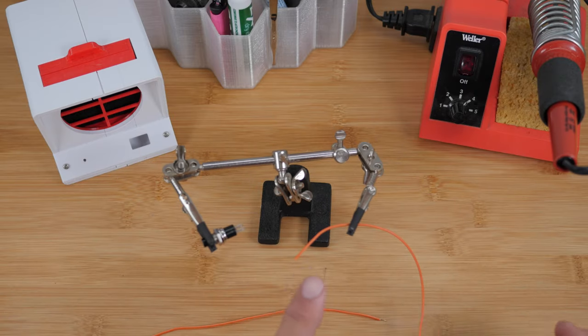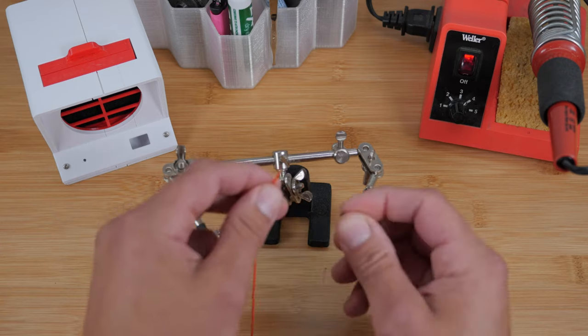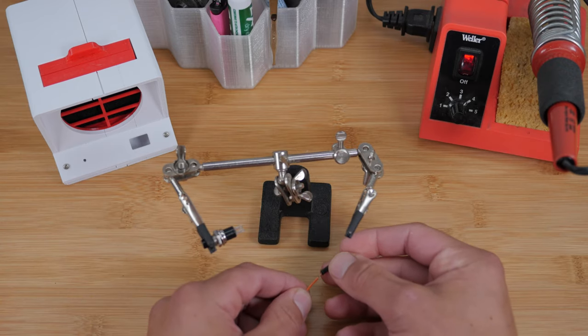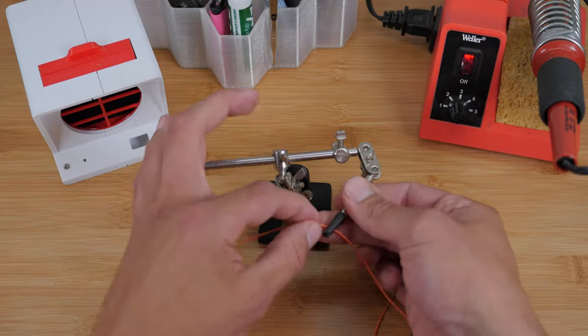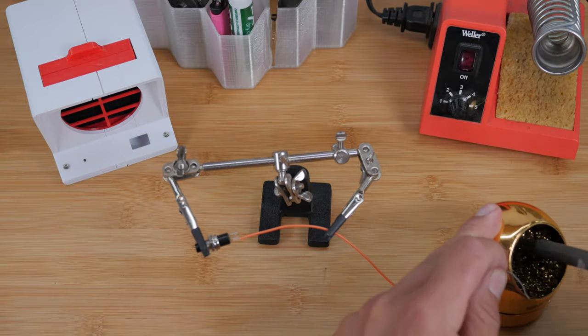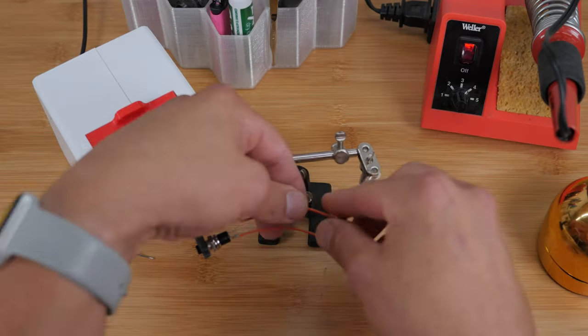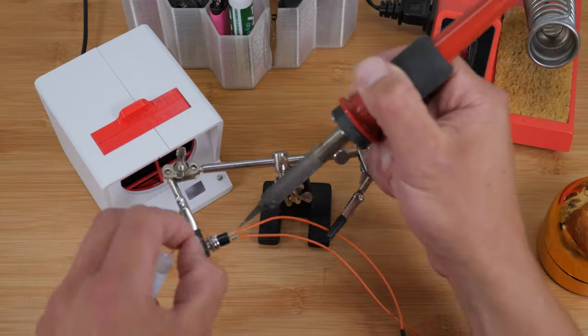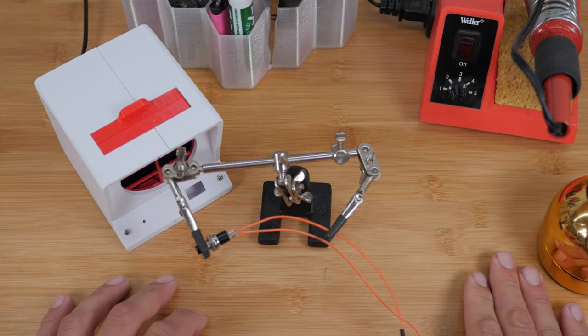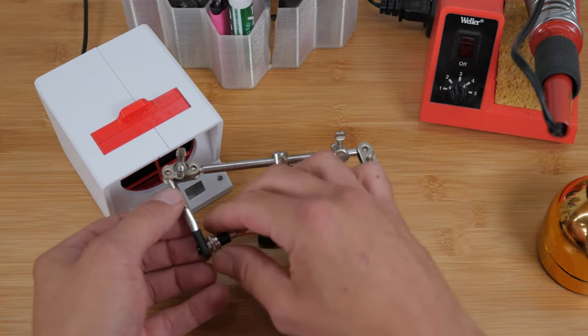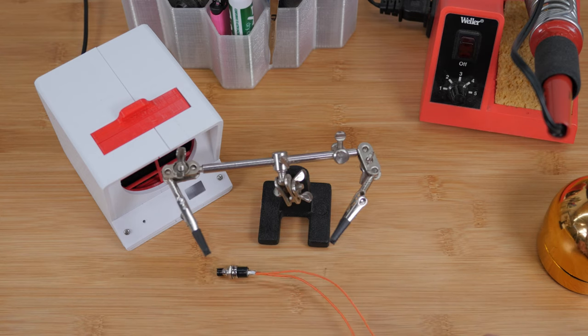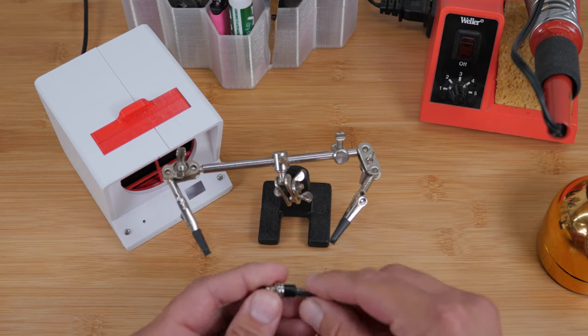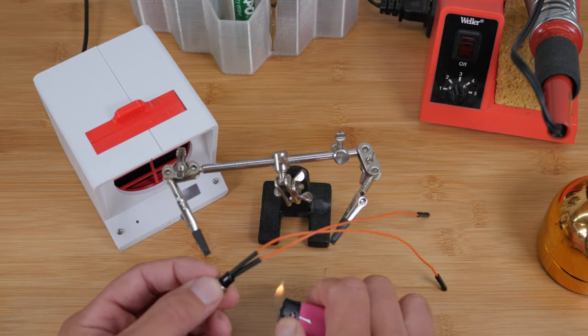Before you solder these, we're going to want to go ahead and put our shrink wrap on here. If you don't have shrink wrap, you can just use electrical tape, but this is definitely a lot cleaner. All right. It's not the best soldering job. It's kind of hard to do it with the camera here. It's pretty good though. So then go ahead and slide your shrink wrap over the contacts here and heat it up with your pink lighter.